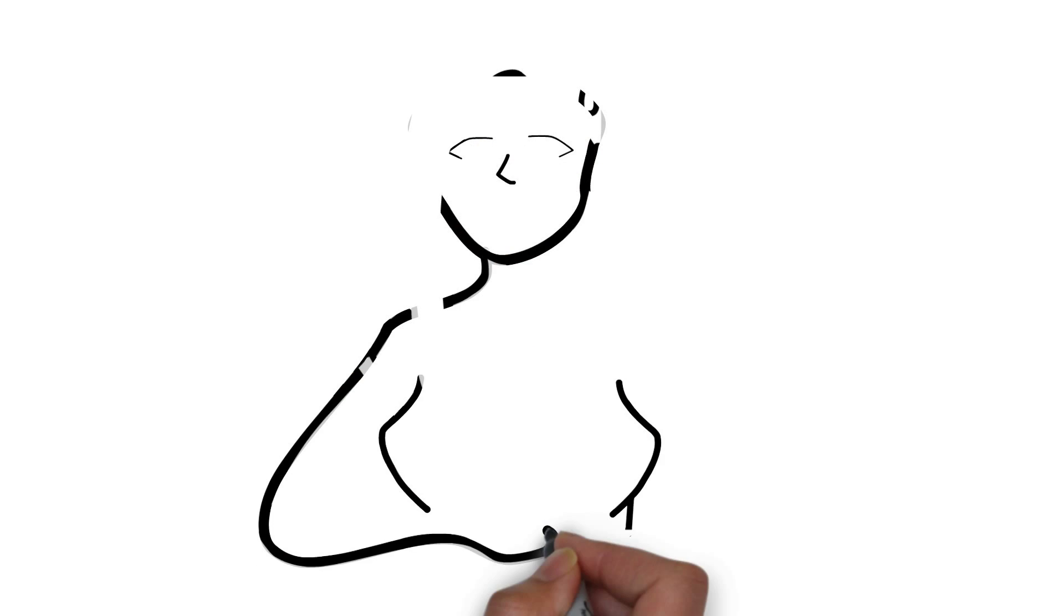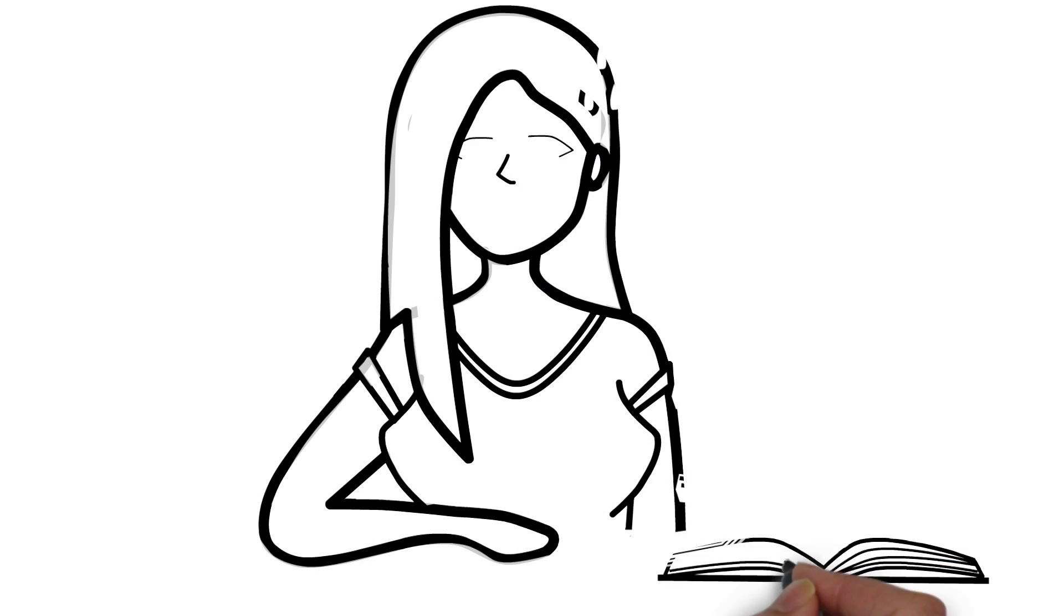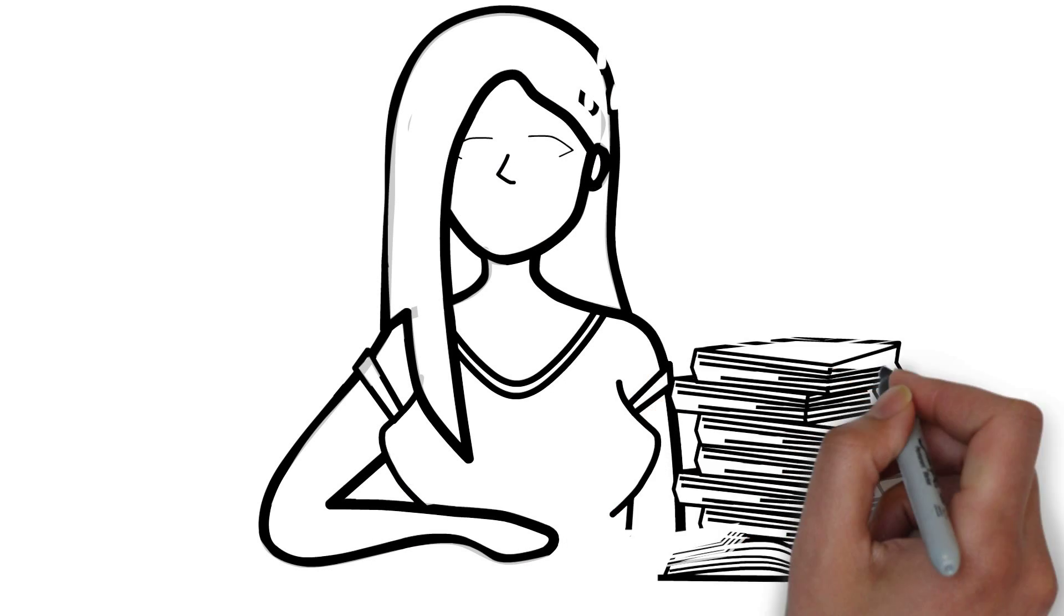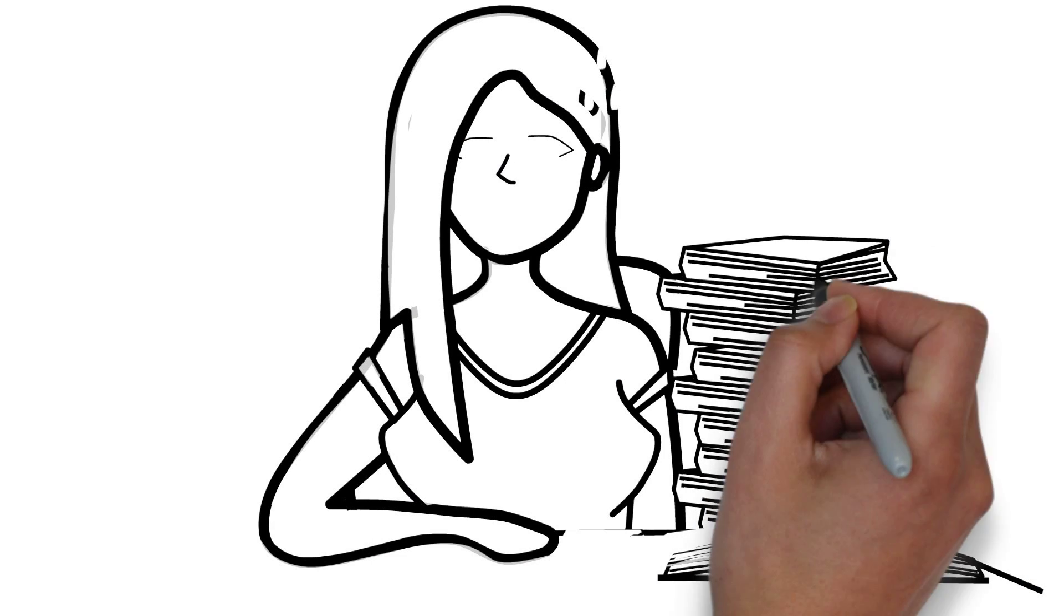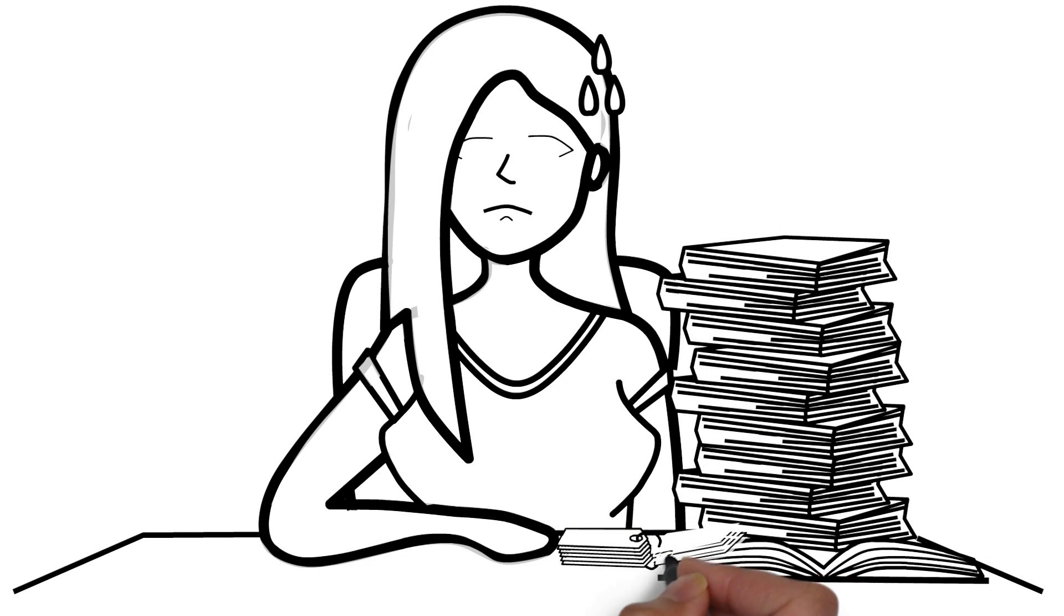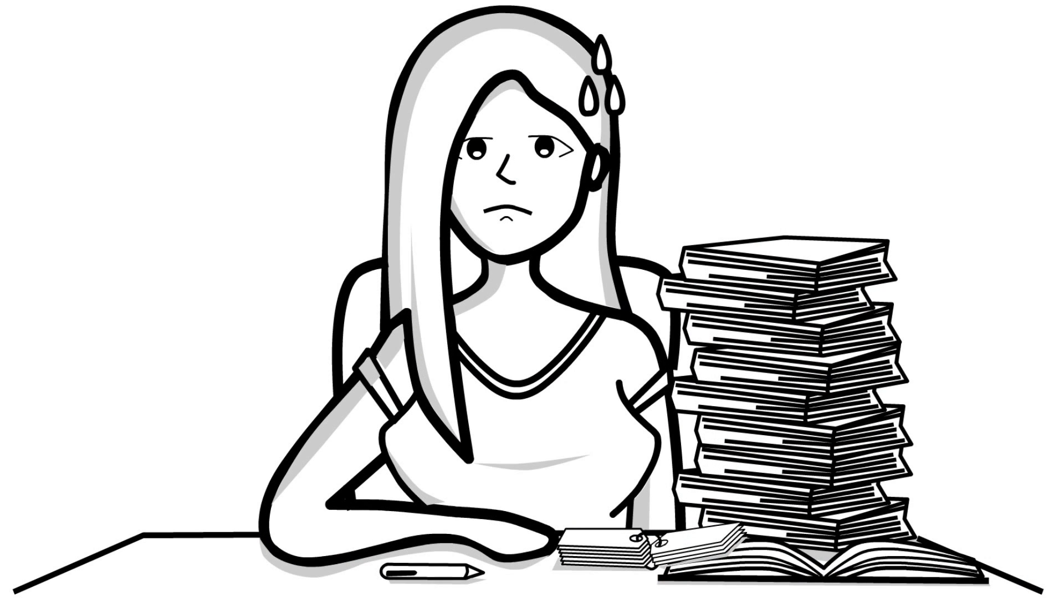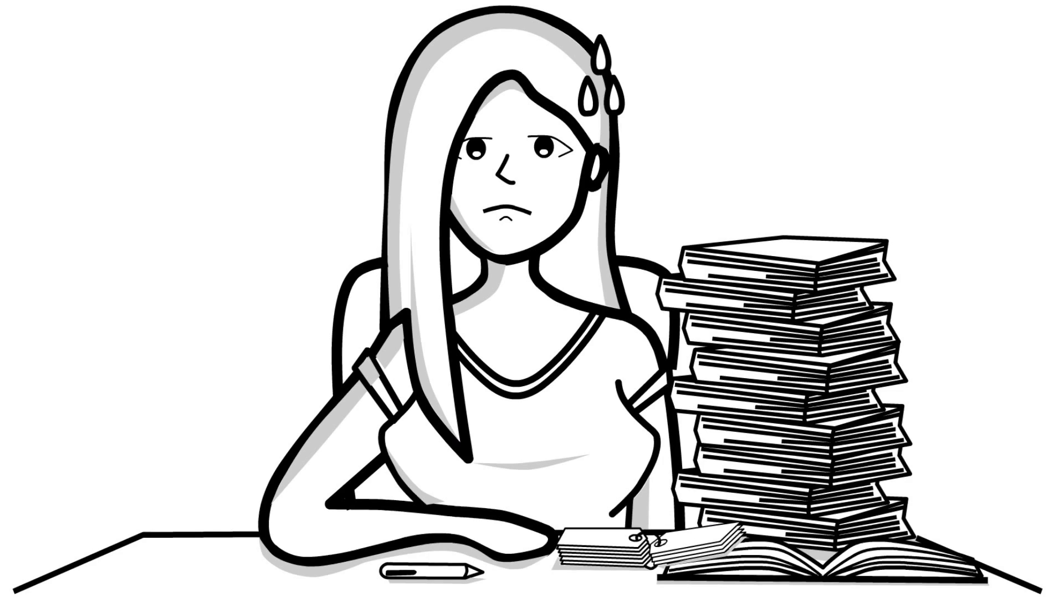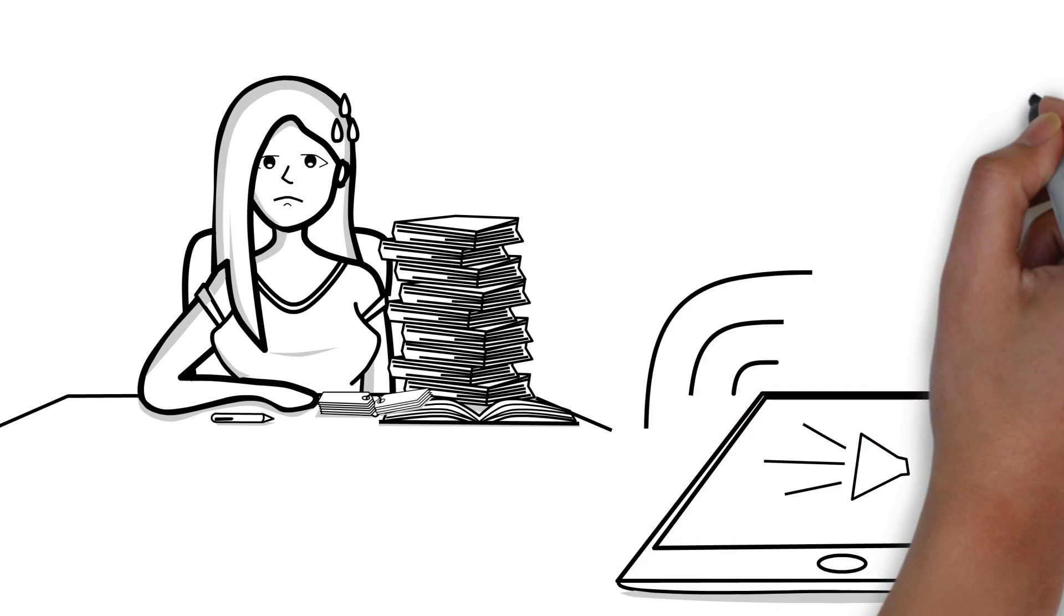Four hours later and 200 more pages of lecture notes to go. I'm never going to finish this. There must be an easier way.